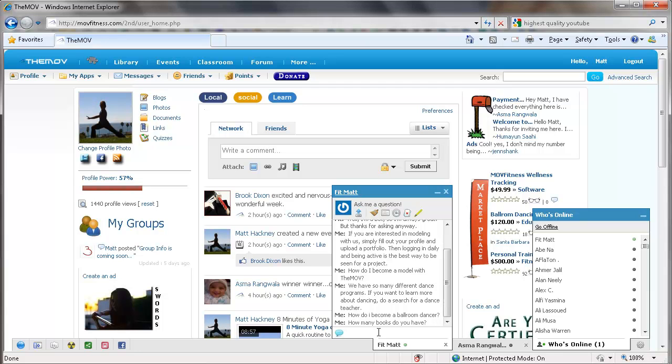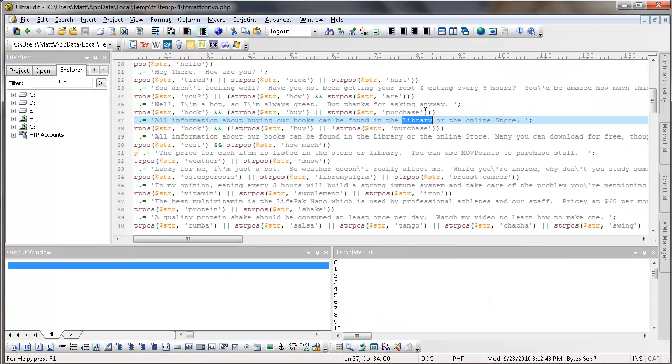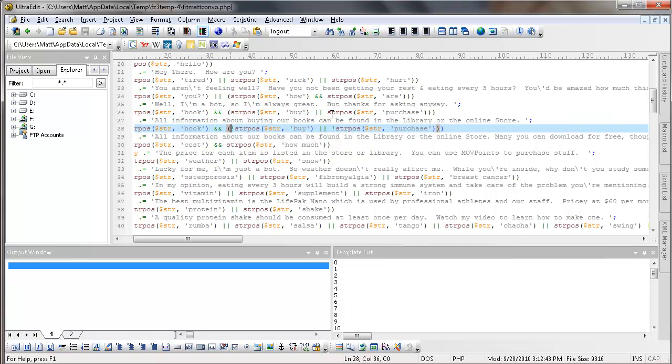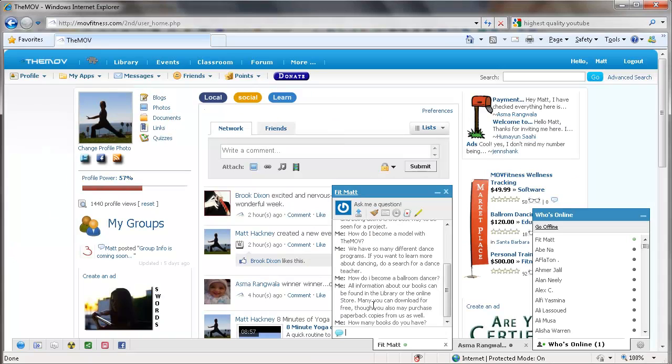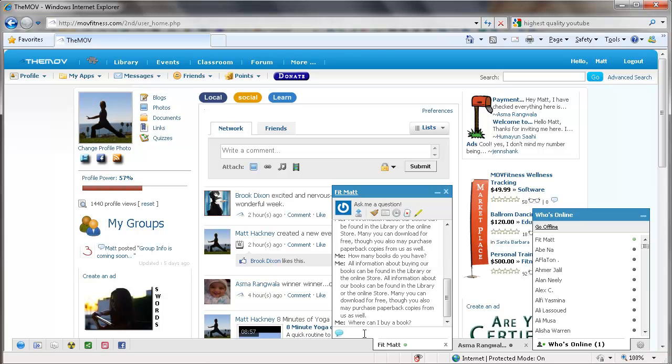Now since we didn't have the word purchase or buy in there, he doesn't have that. All of our information can be found in the library or store. Many can download for free, though you may have to purchase. So that was not the question that we were looking for. Because that was the second one here. Because it says the word not and not. Because we didn't use the word purchase. We didn't use the word buy. But now let's say, where can I buy a book?